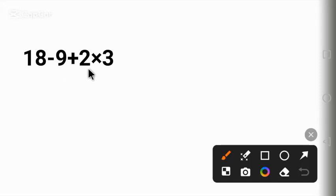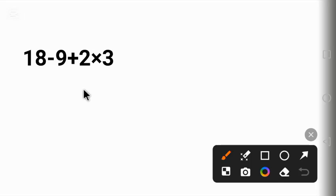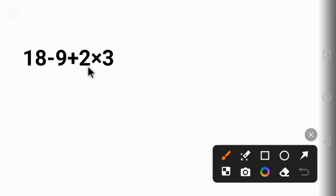Can you solve this question? Hello everyone, welcome to Saze Maths. Today we are tackling a problem that is sure to test your math skills: 18 minus 9 plus 2 times 3.